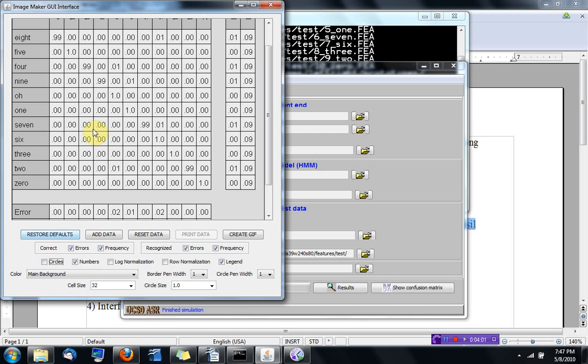But let me show you numbers instead of circles. So I'm trying to find the number five here.